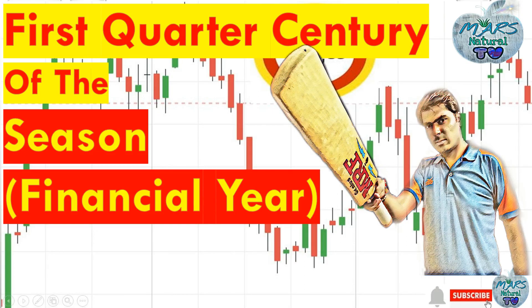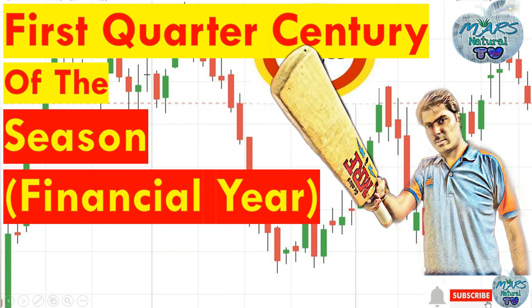Hello friends, welcome to Mass Natural TV. This video is all about my first quarter century in the current season, that is in the current financial year.